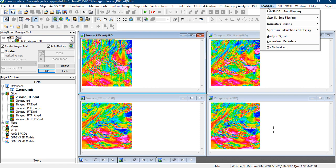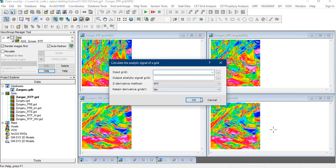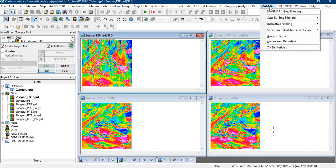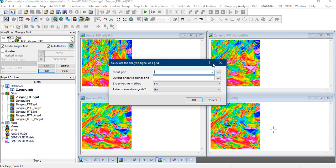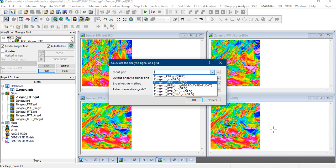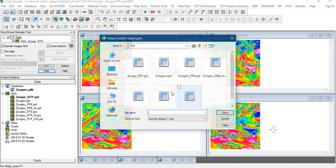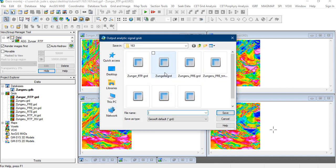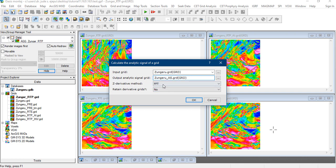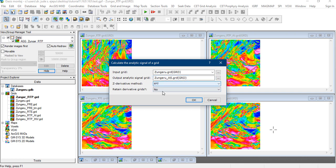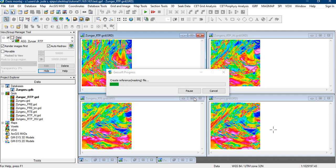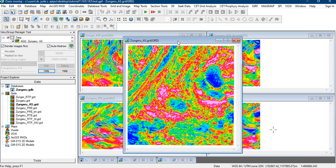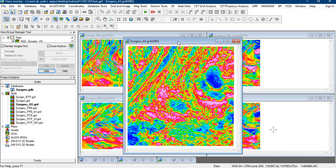So to do an analytic signal is very easy. All you have to do is go to MagMap and click on the analytic signal here. So your input grid will be your TMI, that's the original TMI, and what will be the output. So we give the name as Zungeru analytic signal. We will need the fast Fourier transformation, we don't need convolution. We don't need to retain the derivative. So we click on OK. That is done and this is the analytic signal.